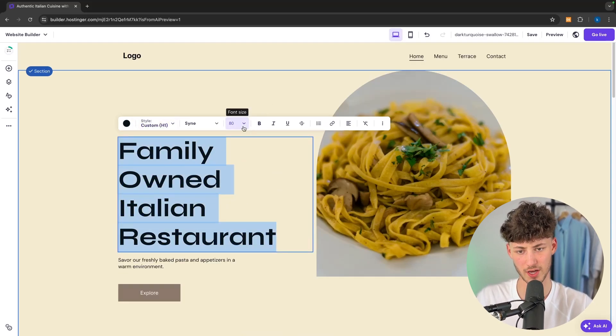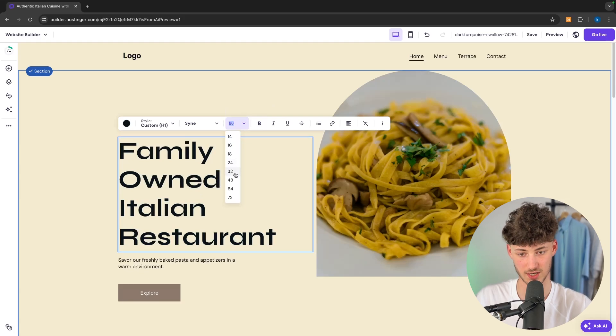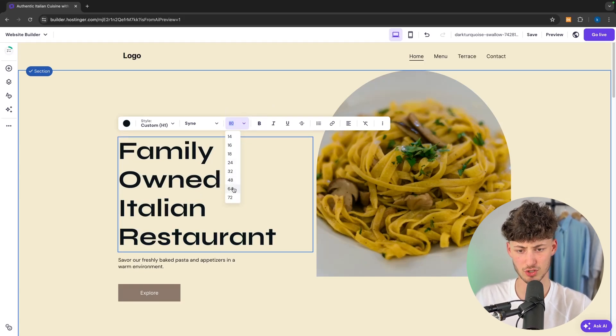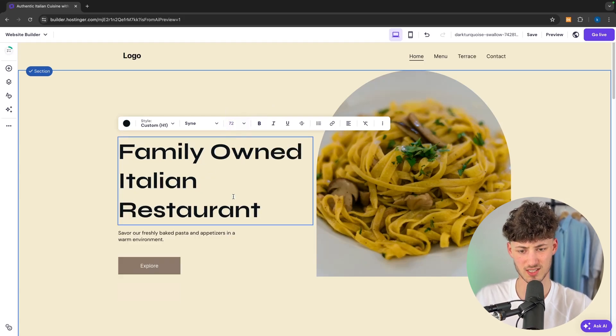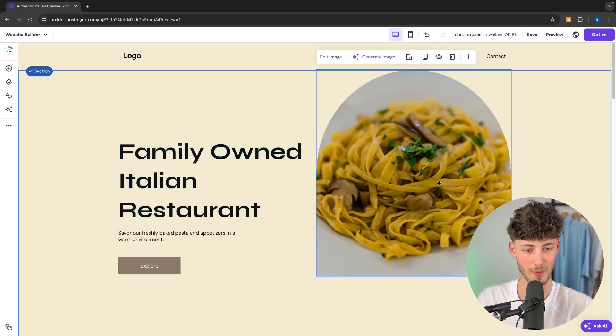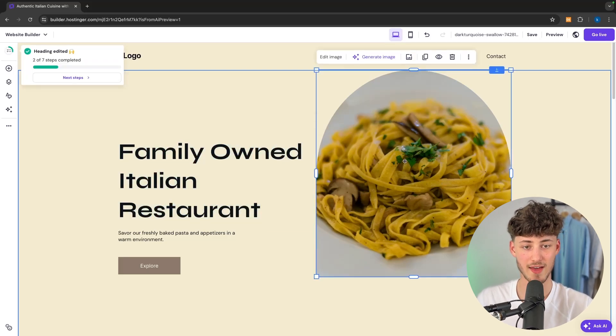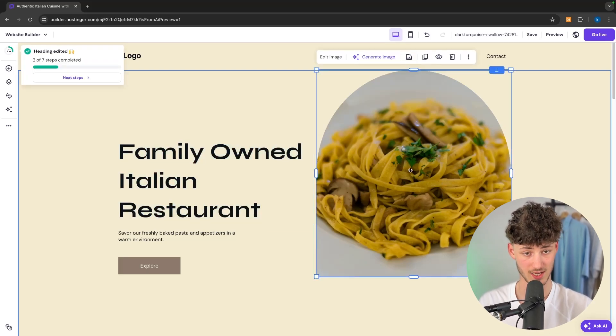So we can now also change the font size right here. I'm going to change it to 72. I think something like this flows better. We can then also change the image right here on the right.